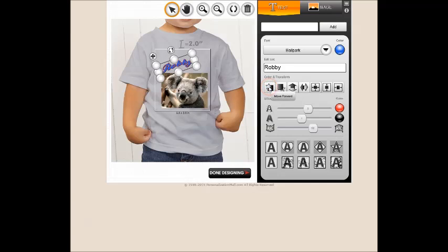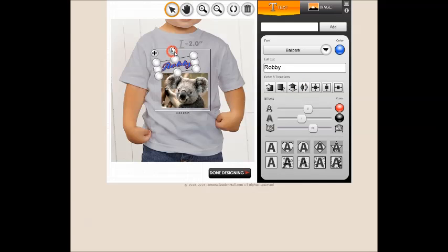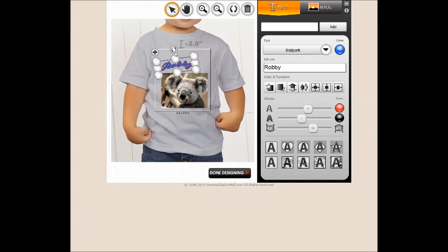You also have the option of creating a mirror image horizontally or vertically for both your text and your image. The curved arrows allow you to tilt or rotate the text to the desired angle by clicking and holding the mouse button on the curved arrows and twisting your mouse to rotate the image.